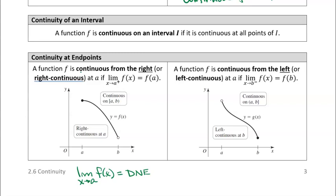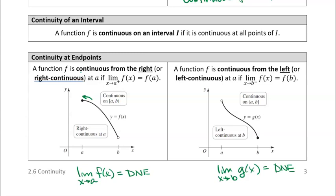Similarly, over here, the limit at endpoint b — the limit as x approaches b of this g(x) function does not exist, because we can't approach it from both the left and the right. But in the first case, we say it's right continuous because we can approach it from the right and that limit from the right equals the value of the function. And over here, if we approach it from the left, the value of the limit from the left equals the value of the function.